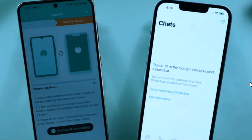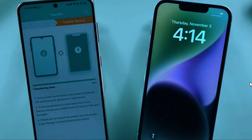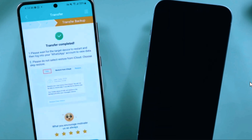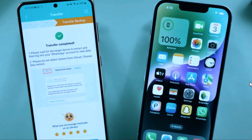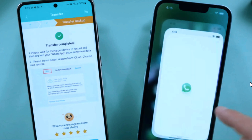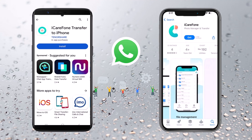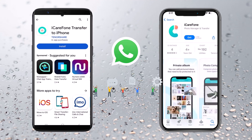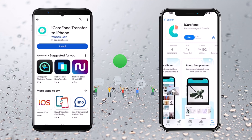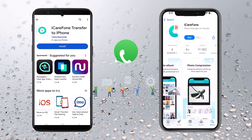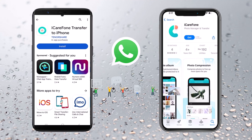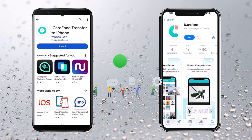And just like that, your WhatsApp data has been successfully transferred from your Android to your iPhone using iCareFone — no PC needed. How easy was that? Once the transfer is complete, you'll receive a notification on both devices. Your data has been successfully transferred from one mobile device to another using iCareFone. iCareFone makes transferring data without a PC between mobile devices incredibly easy. Whether you're upgrading to a new phone or simply sharing files with a friend, iCareFone has got you covered. If you found this video helpful, don't forget to give it a thumbs up and subscribe to our channel for more tech tips and tutorials. See you next time.